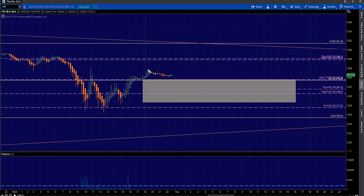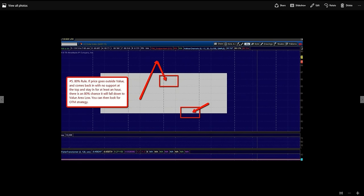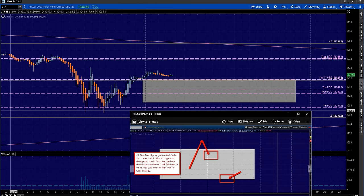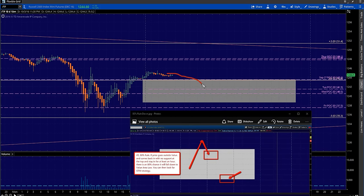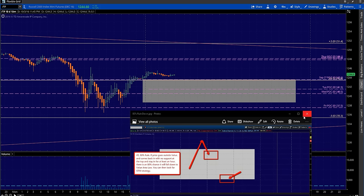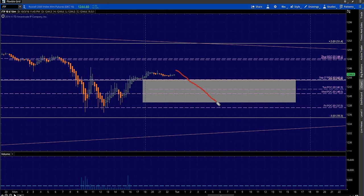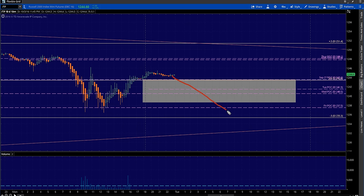Same as /ES, we'll have a potential opportunity for the 80% rule to the downside tomorrow. Price has come outside of value, so if it gets back inside and you find lower highs on the one-minute chart, there's an 80% chance price will go down and touch value area low. To play this: get back inside value area high, find lower highs, lower high, lower high — 80% chance price goes back down to Monday's low. The number I wrote to the downside was 36 to 34, and we'll potentially have buy triggers off value area low.